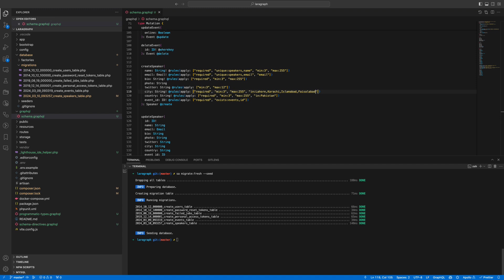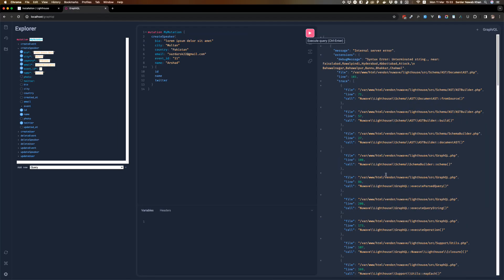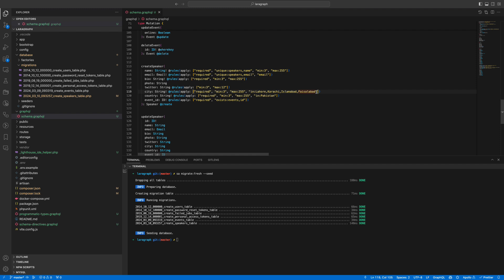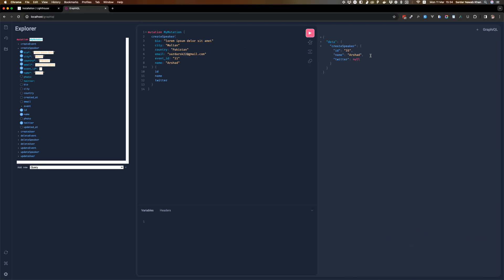The selected city is invalid. We're providing Multan but that's not in the list, so just to make sure it works we are going to add Multan to the list — Peshawar, Quetta as well. There we go — it has added the 35th speaker and it has made sure that the city is one of the cities specified and the country is one of the countries specified.